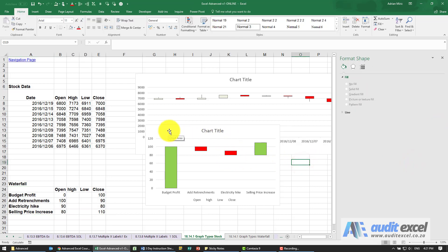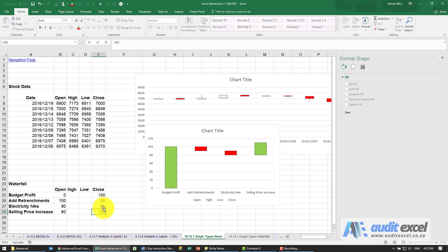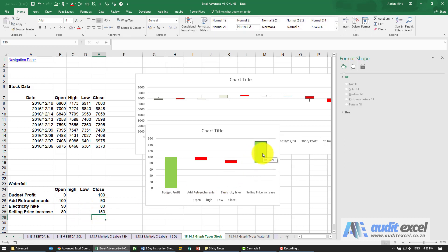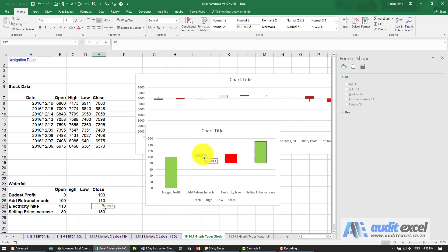Fairly quickly we can create a waterfall chart. Just to show you — let's say the selling price increase was actually a bit more, so it got us to maybe 150; you see it automatically updates. And maybe retrenchments didn't bring us down — it saved us money — so let's make that 110. You'll see immediately, because it went up, it changes color. So this is one way to trick Excel to generate a waterfall chart.